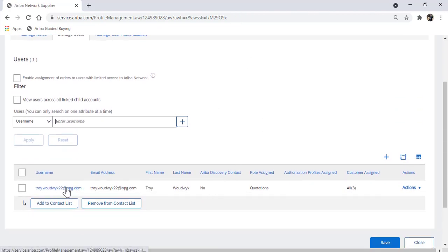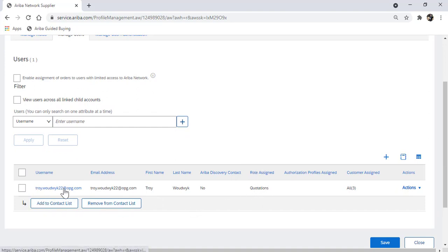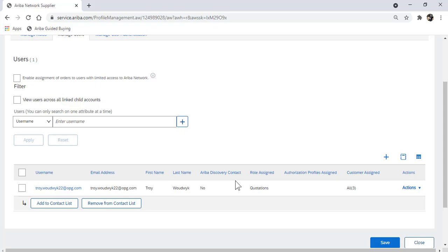You will now see that this user ID has been associated to this role. And this person, once they complete their user ID setup, will be able to access quotations and respond to requests for quotations.